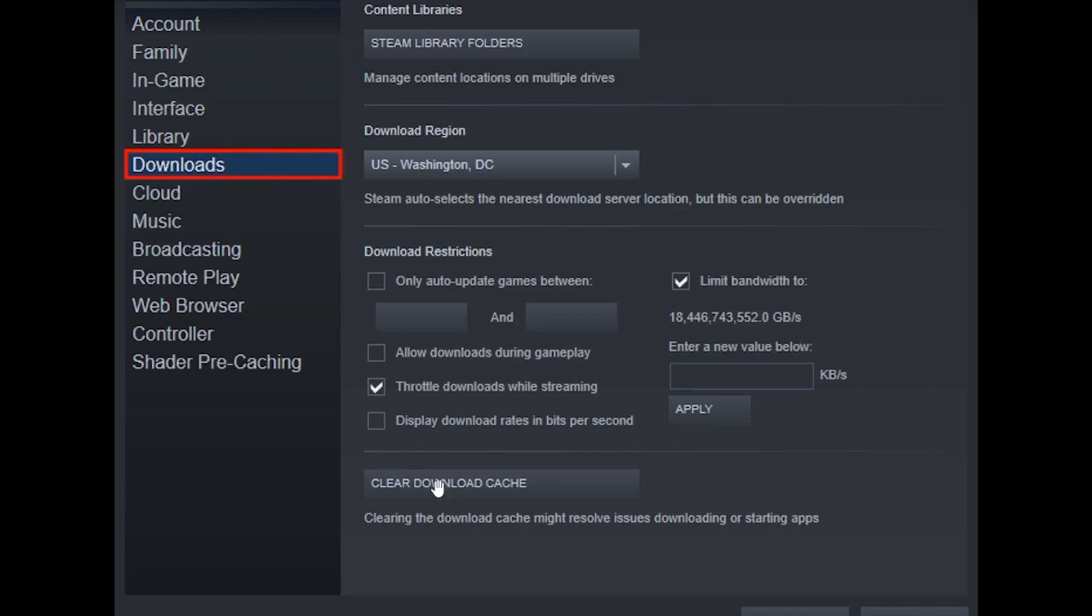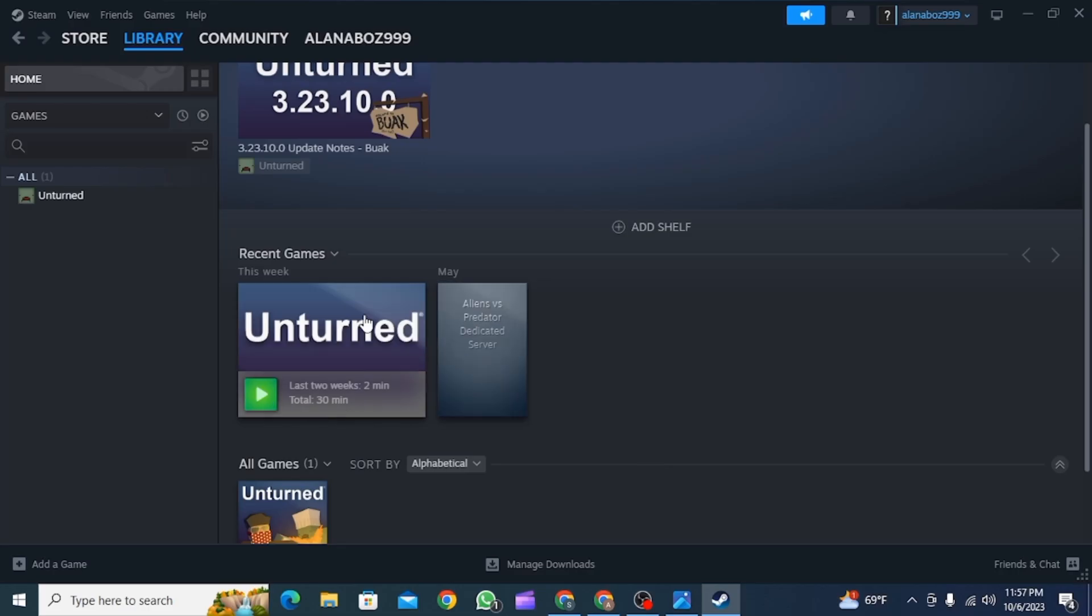Now click on Downloads, then you can find the option that says Clear Download Cache. Click on this option.